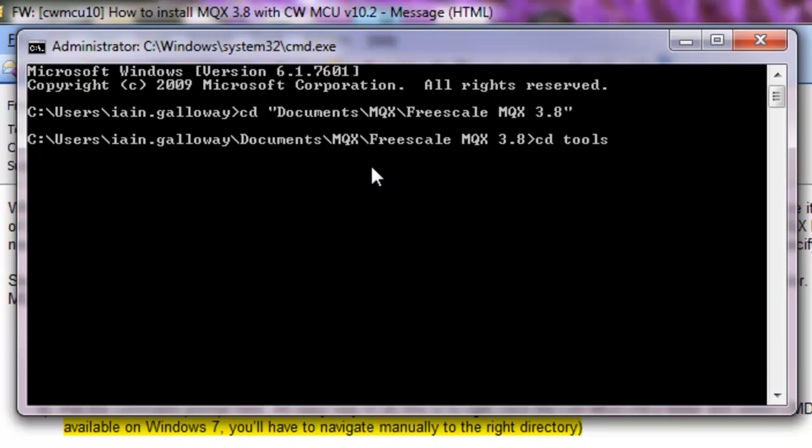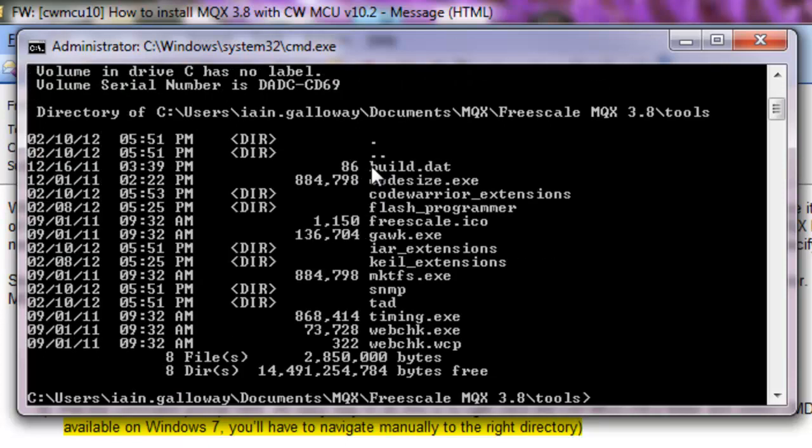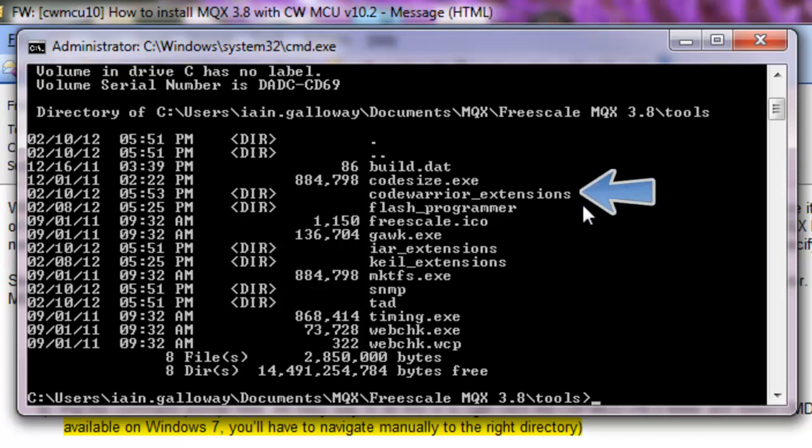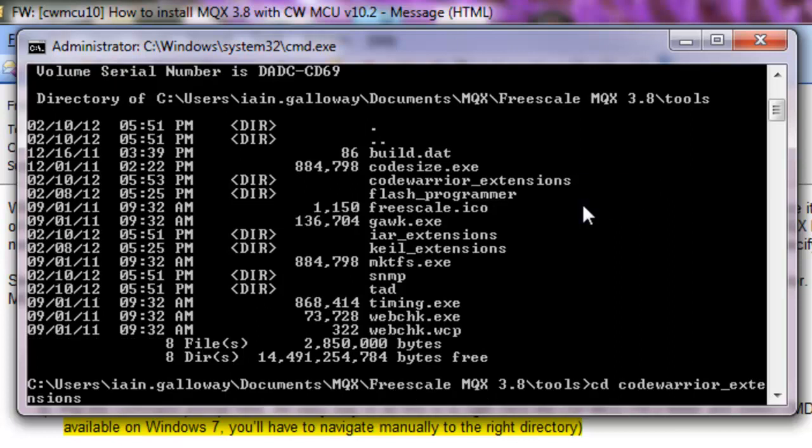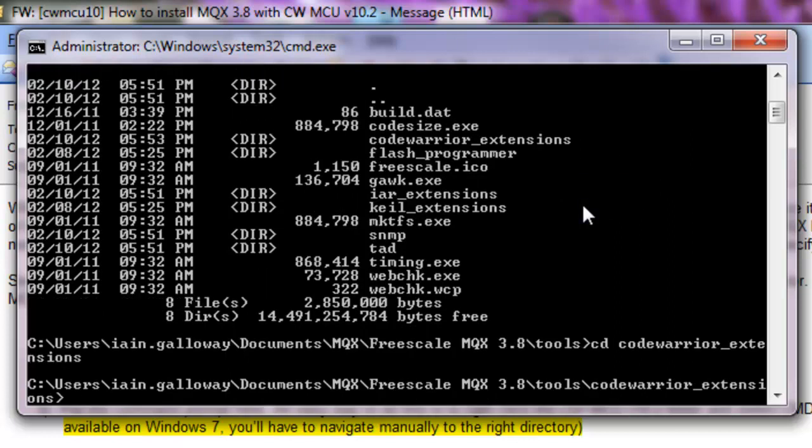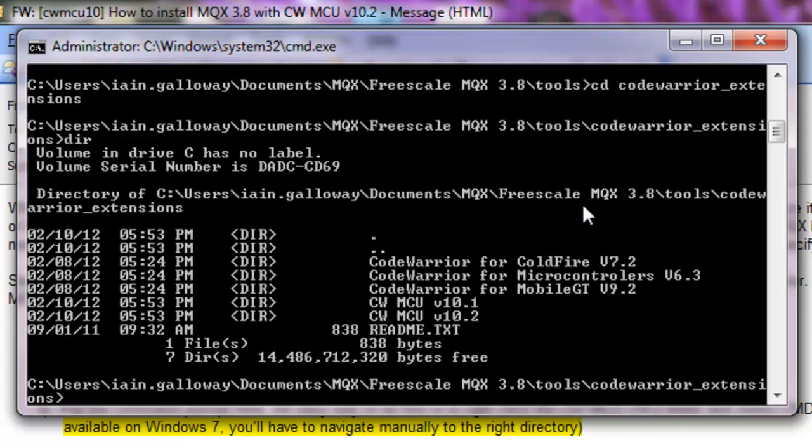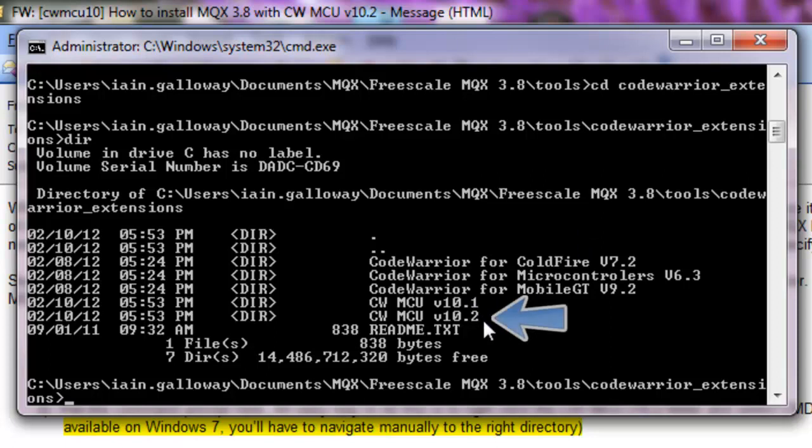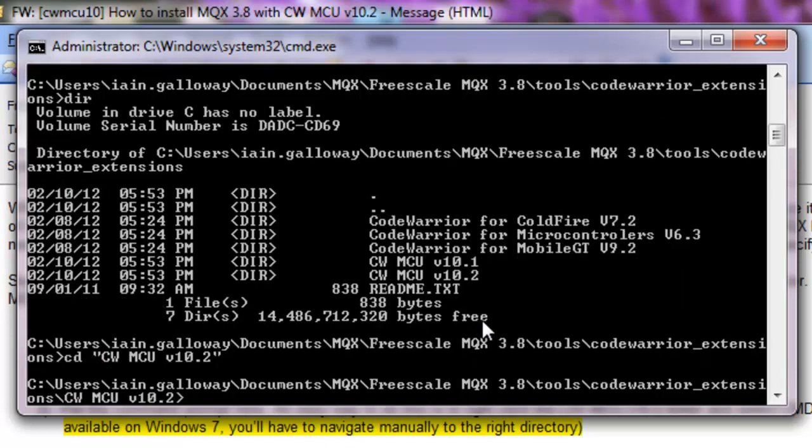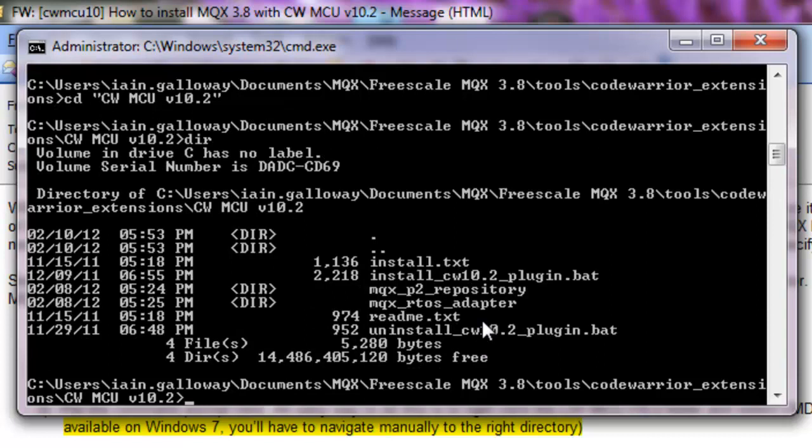I'm looking for the tools directory and its CodeWarrior extensions. And we'll see there, CodeWarrior MCU version 10.2. And this batch file is what installs the plug-ins.